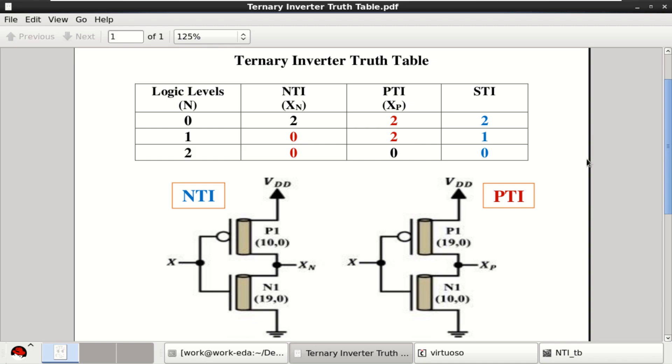Welcome to my channel. This video explains about the design and analysis of a multi-valued logic in Cadence Virtuoso.